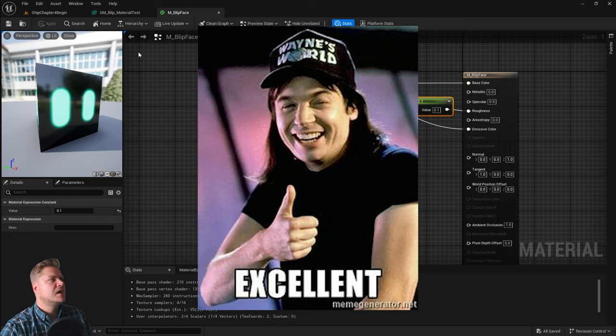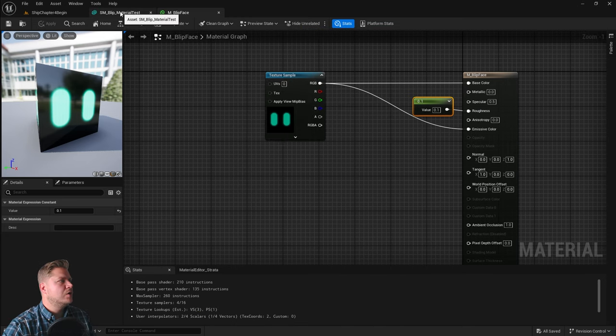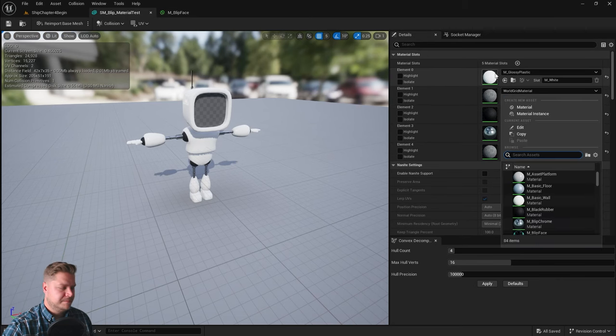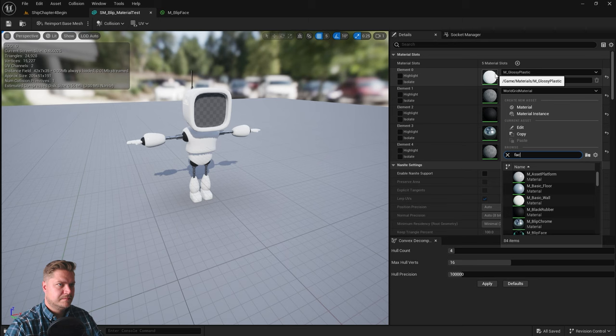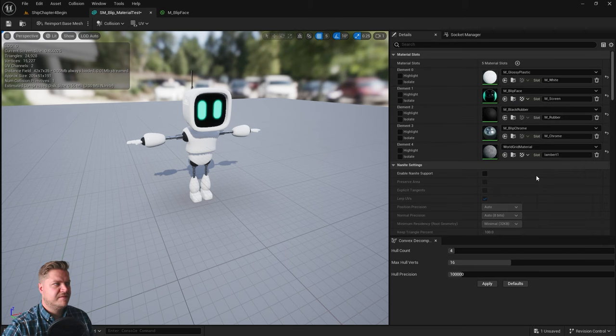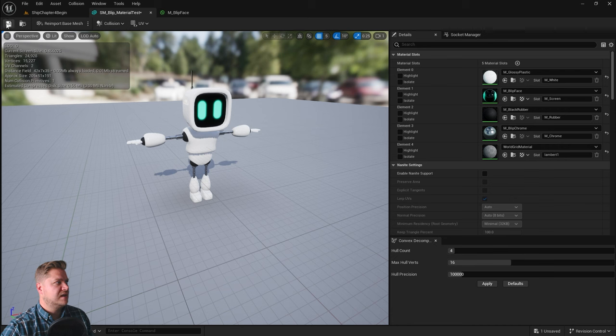And then we're going to go back to the model and we're going to apply that one. Blip face is going to go on there. And all of the textures are now complete. So, let's save that.